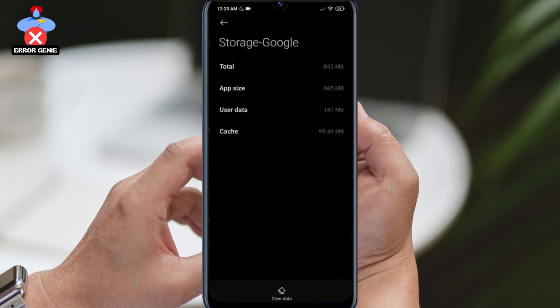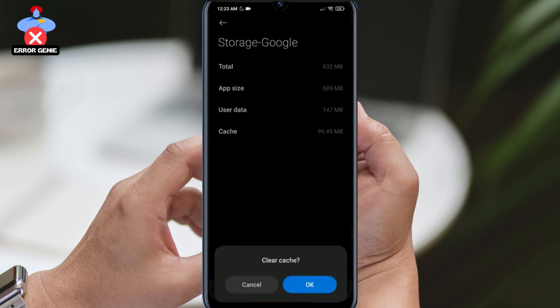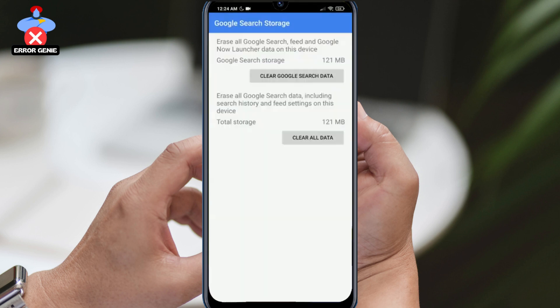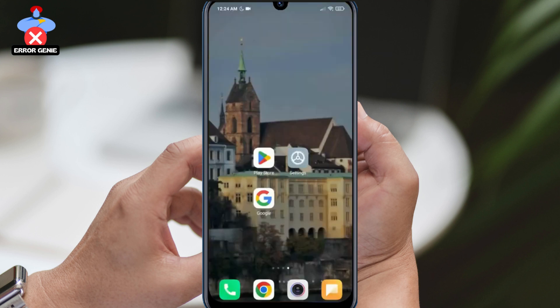Now we can check whether the problem has been solved or not. If not, we will move on to the second solution. The second solution is to uninstall Google updates. Sometimes the problem could be due to the latest Google update, so uninstalling it could fix the issue.